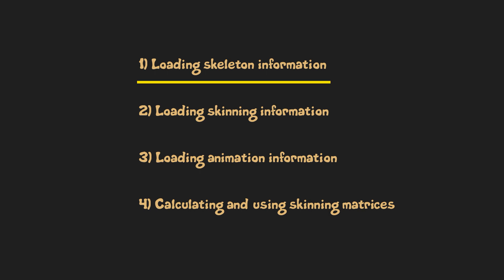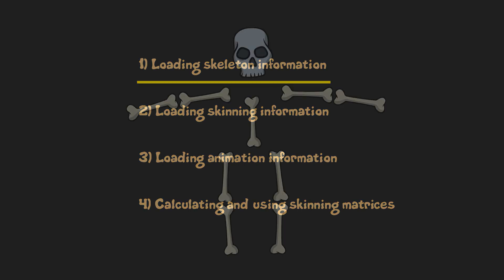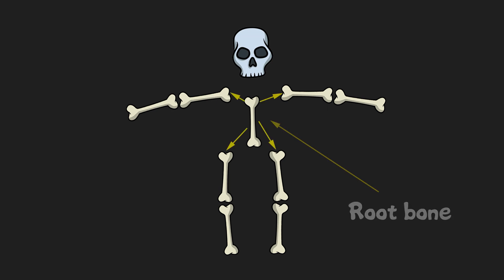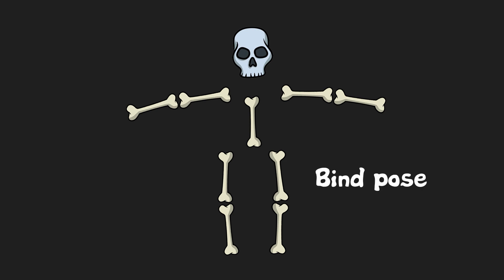First step is loading skeleton information. Skeleton is some hierarchy of bones. This hierarchy has a root bone. Root bone has its child bones and these child bones have their child bones and so on. This initial set of bones which define hierarchy is known as bind pose or T pose.